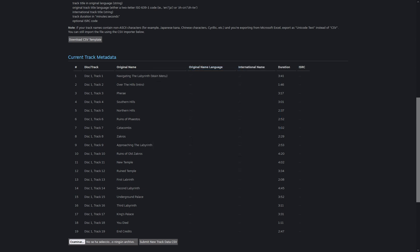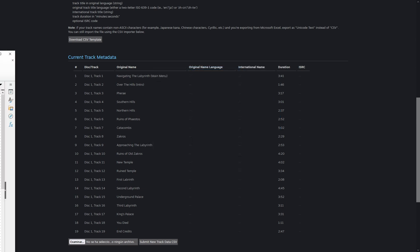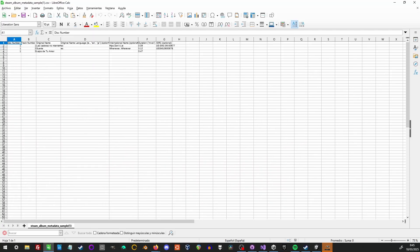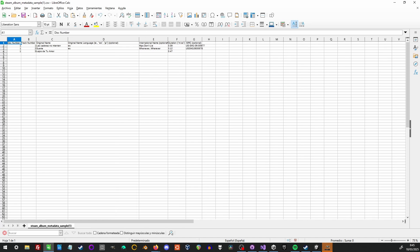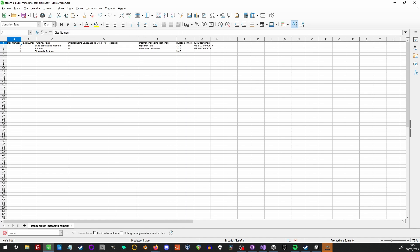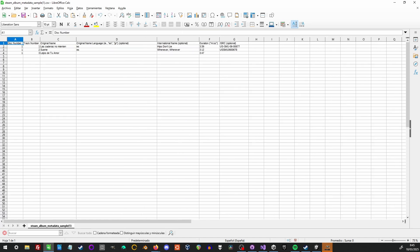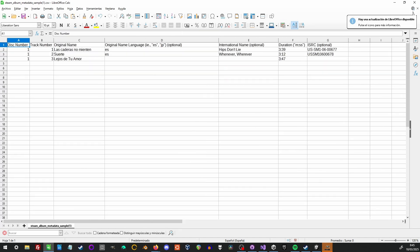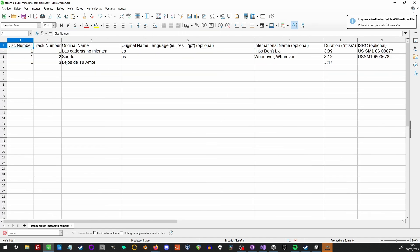My spreadsheet program of choice is LibreOffice since it's free and open source, but you can just as easily edit in Excel. Let me just adjust the column widths and zoom in a bit so you can see better.